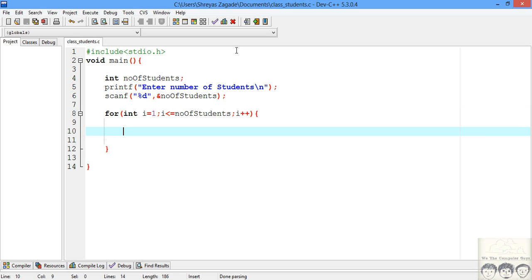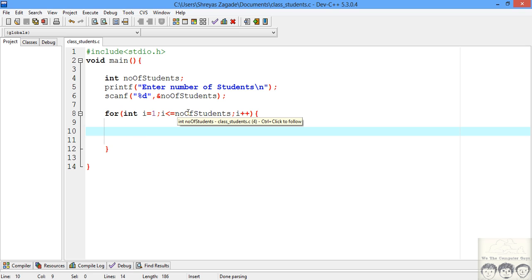I have written a for loop. I declared a variable integer i as the loop variable, and we'll be continuing this loop from 1 to the number of students, incrementing by 1. Every time through the loop we'll take an input and classify it.